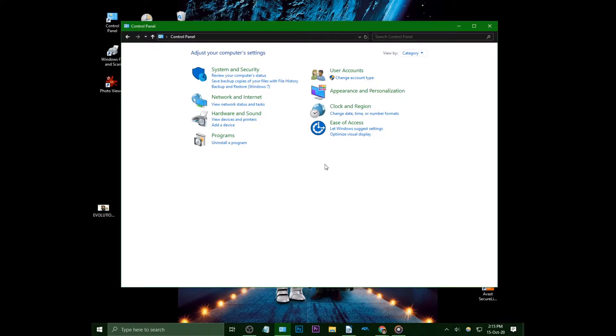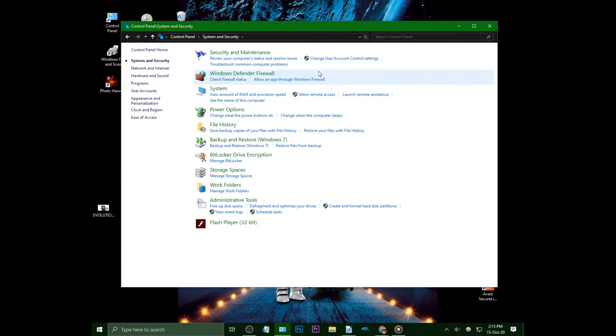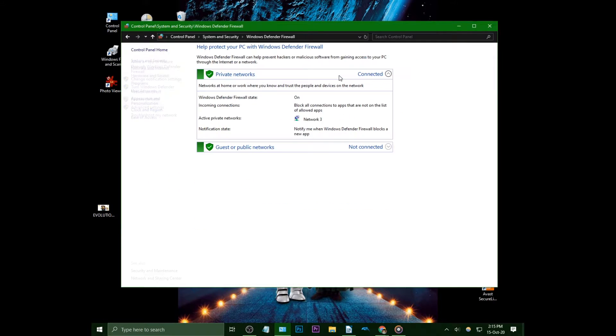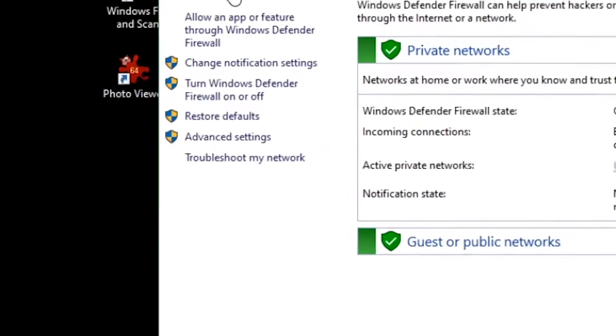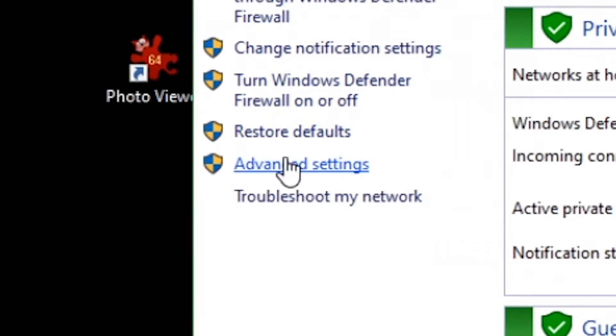Go to the control panel, system and security, then Windows Defender Firewall. On the left side click advanced settings.